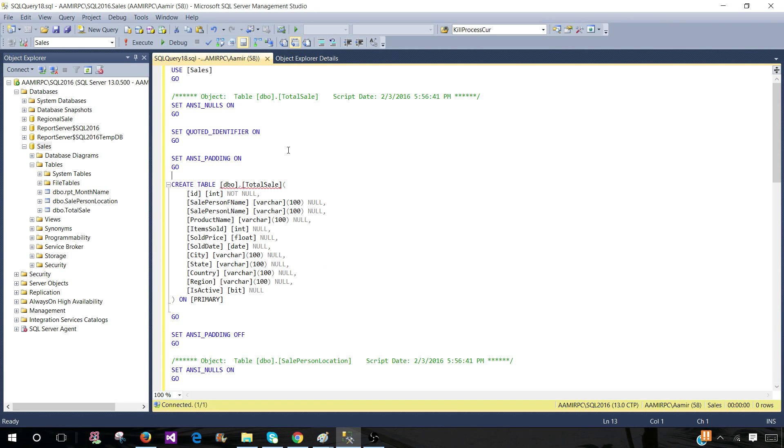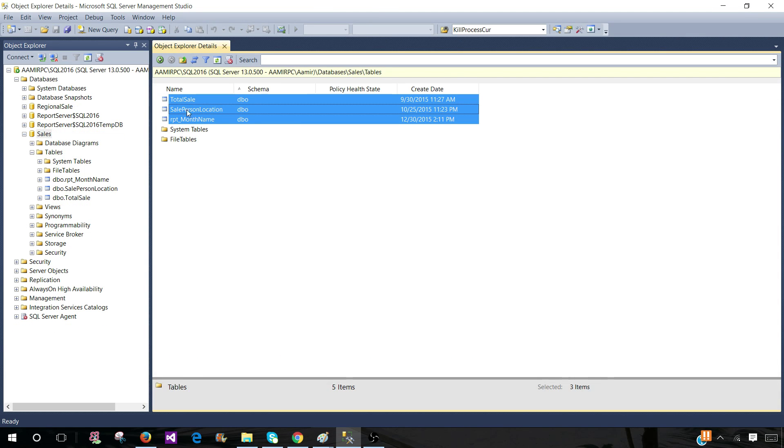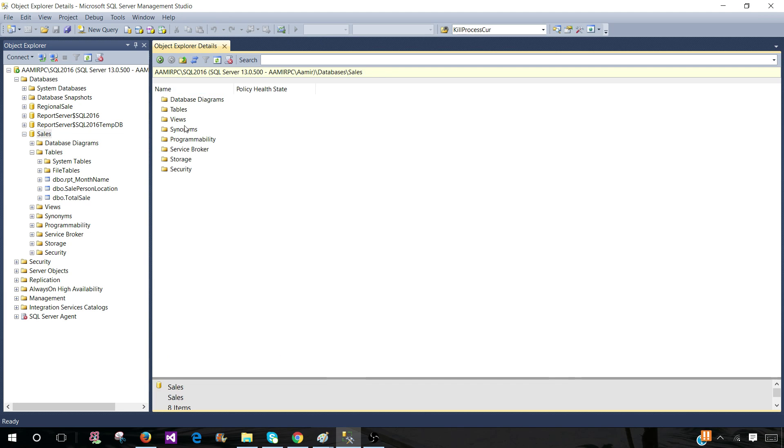Now, if a person is asking, can you provide me the definition for tables such as five tables and ten stored procedures and some views from this database? In this case, what you will do, so you will come back. First, we created the script for tables. You go back, go to views.